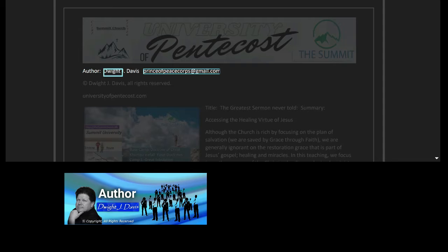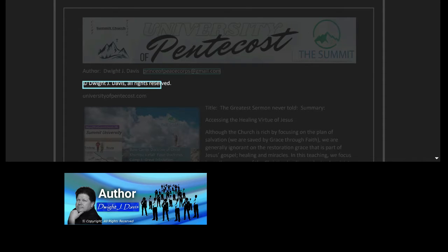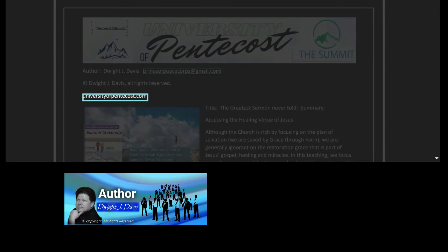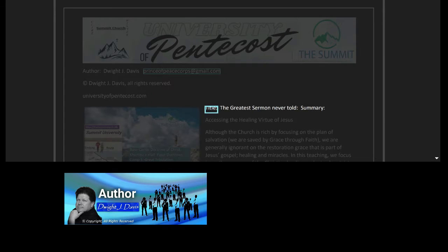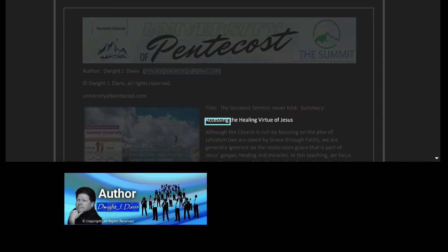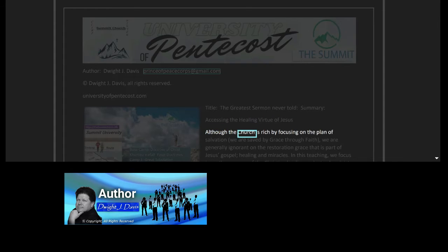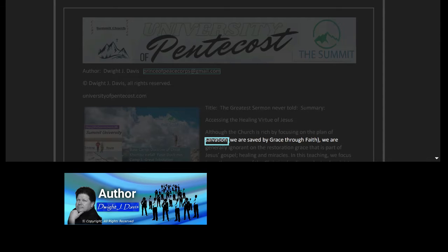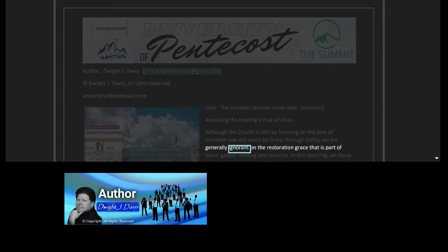Author Dwight J. Davis, Prince of Peace Corps at gmail.com, Copyright Dwight J. Davis, all rights reserved, universityofpentecost.com. Title: The Greatest Sermon Never Told. Summary: Accessing the healing virtue of Jesus. Although the church is rich by focusing on the plan of salvation, we are saved by grace through faith, we are generally ignorant on the restoration grace that is part of Jesus' gospel.